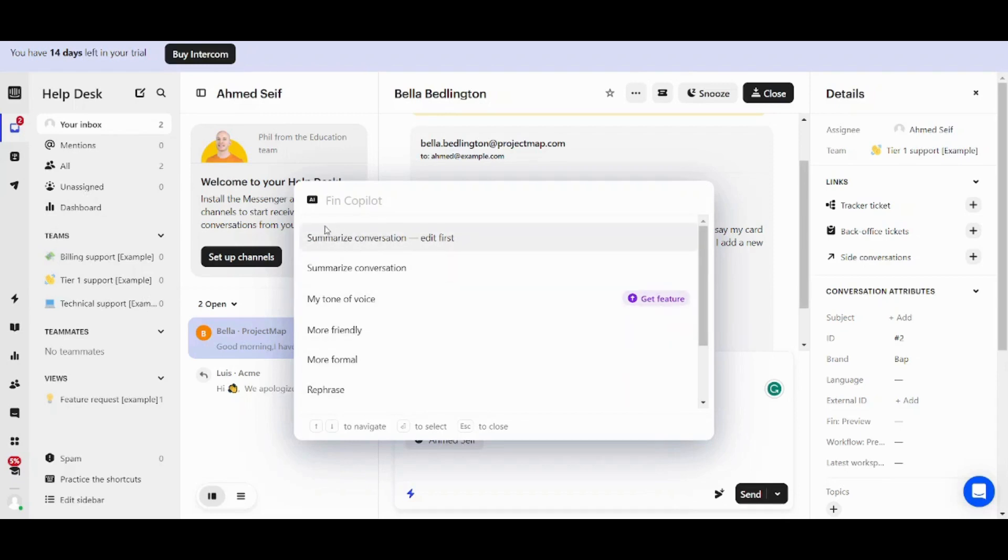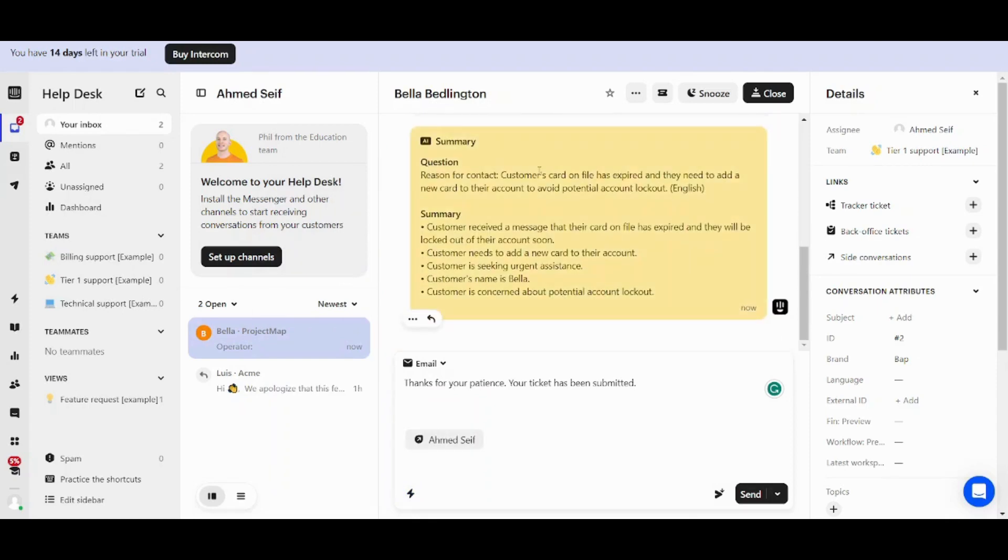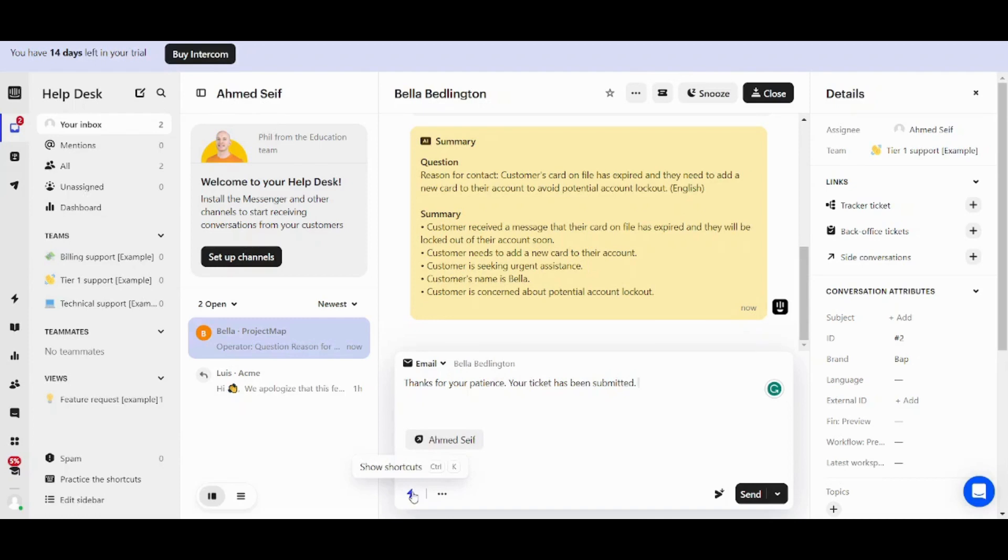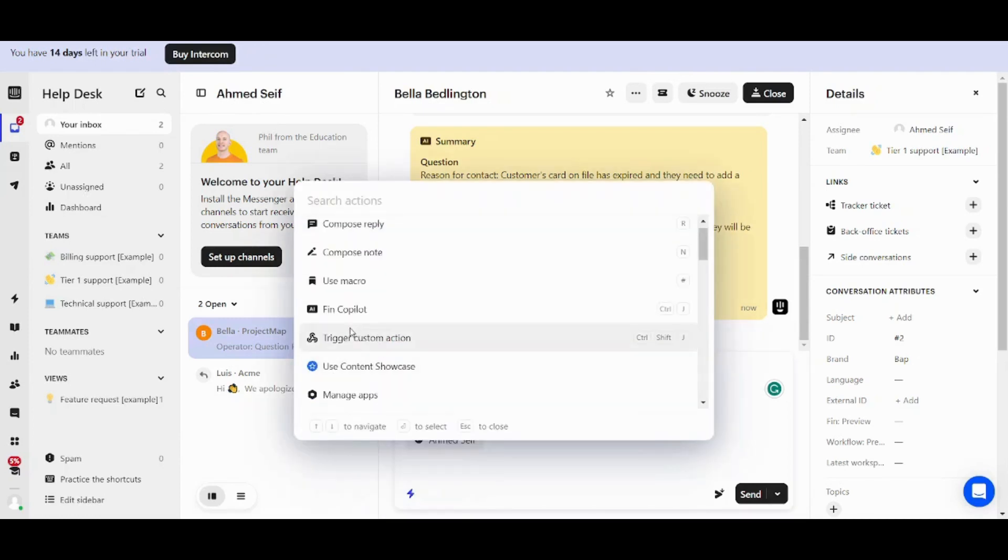So basically it can summarize the whole conversation. So if we click here, you will find that it has summarized all of the chat. It has written the question as well as the summary. So let's write any text like this one for example. And we can manipulate it using FincoPilot.